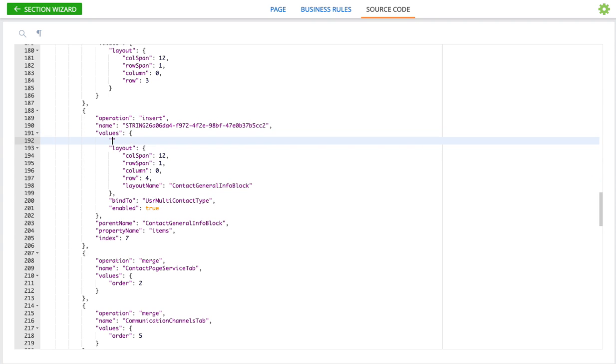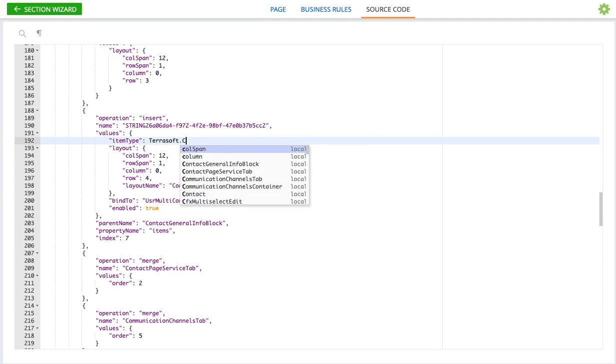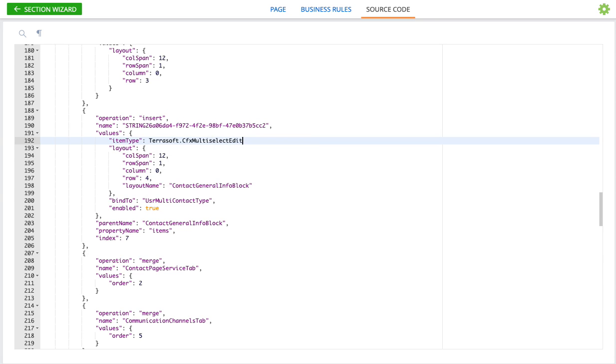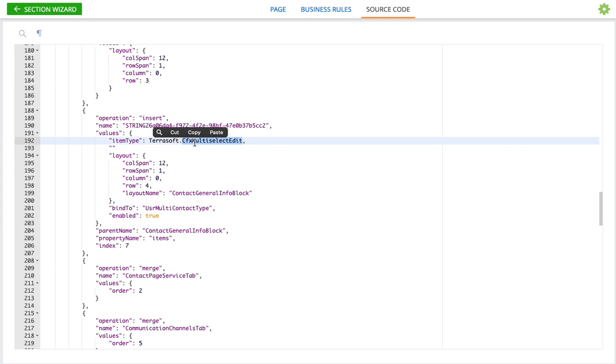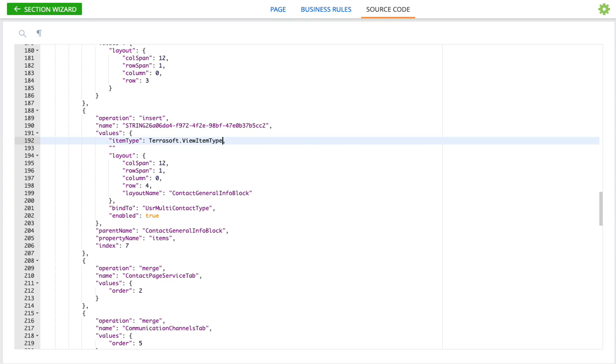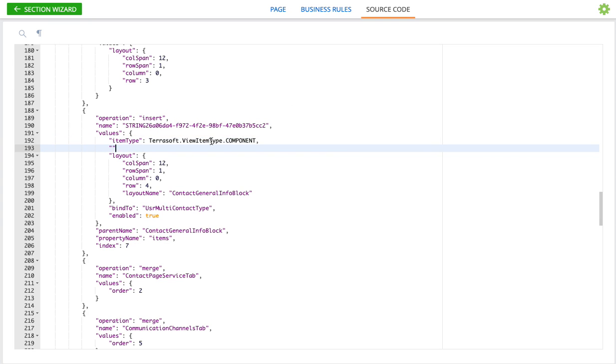So the first thing is called item type. And the item type for this control is going to be the multi-select edit. Okay the next part is we have to give it a certain class name. Oh sorry, item type I'm sorry is not multi-select edit, but it is view item type component. So the item type is Terrasoft view item type component.